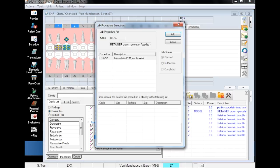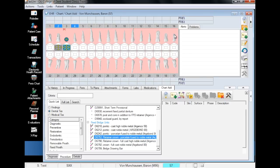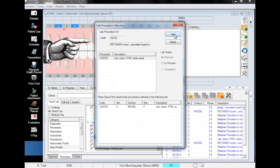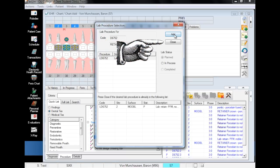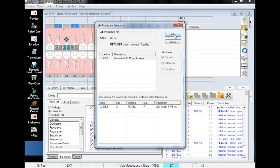When you plan a procedure that has an associated lab code, this window will pop up, which will give you the option to tether the appropriate lab code to the planned procedure. Note that this will not automatically initiate the lab order process. The only time you should click close instead of add is when you are absolutely certain there won't be a lab needed.